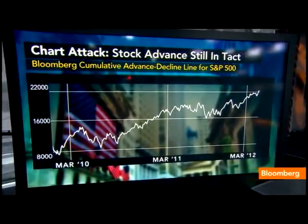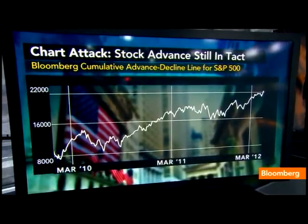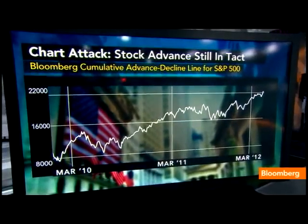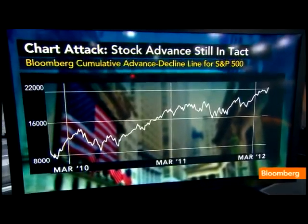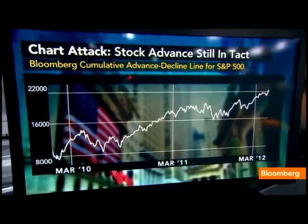Explain to our viewers how it's calculated so we can start to understand why it's relevant. We're looking at the S&P 500 constituents — the advances on one day minus the decliners. It's not just an oscillator that goes back and forth. You subtract the decliners from the advancers on any given day and add that to the previous day's number — that's what makes it cumulative. So you get the sense for the trend over time.